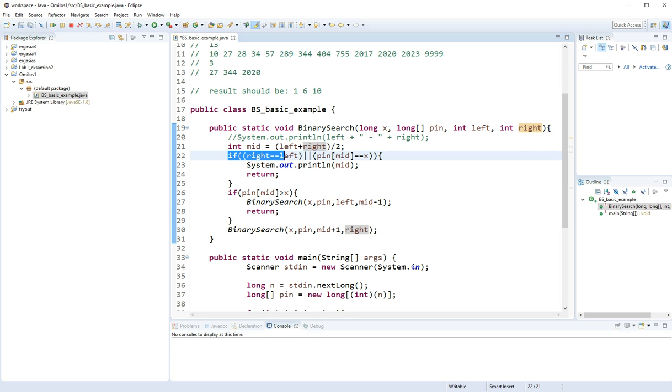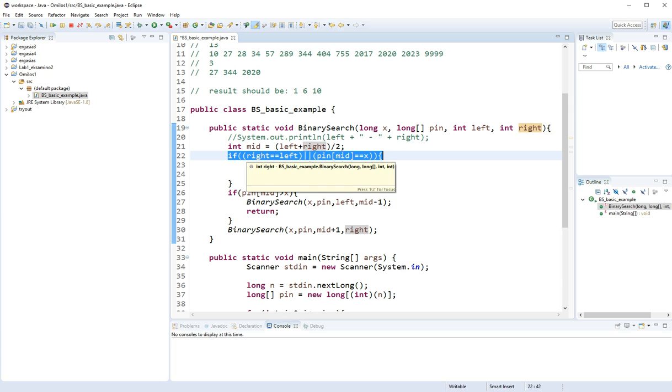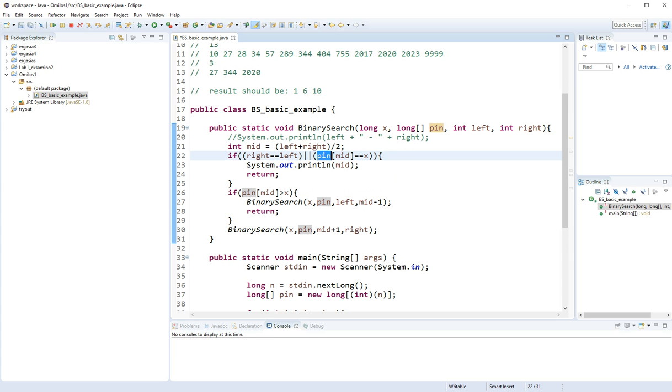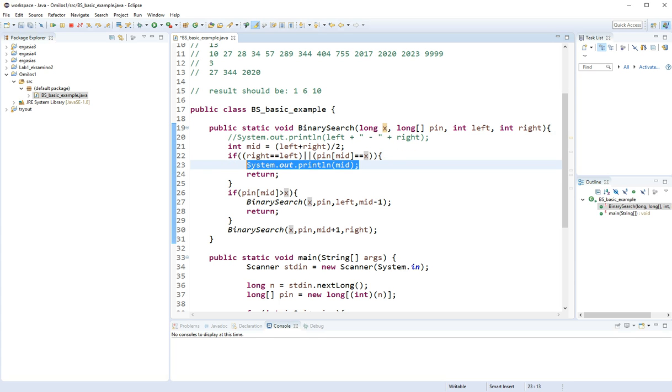So after I know my middle variable, I'm going to go ahead with this if. And say that if right equals left or my middle index equals the value that it actually has in the array equals to x, then I have found the index of my element. So I'm printing it out and I'm returning from my void function.